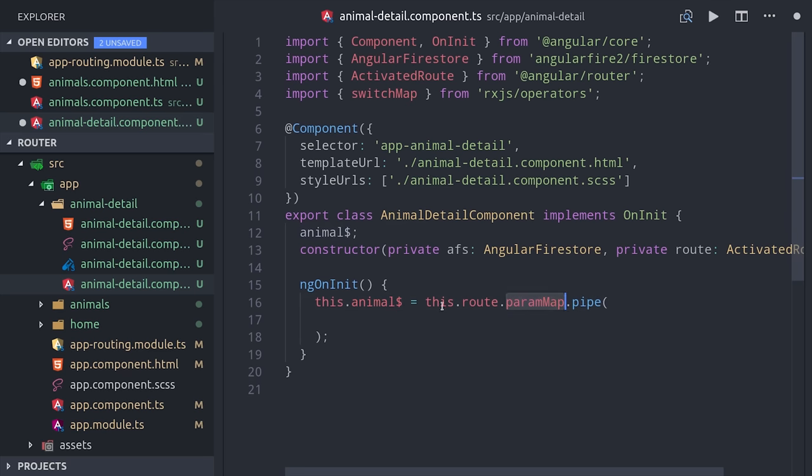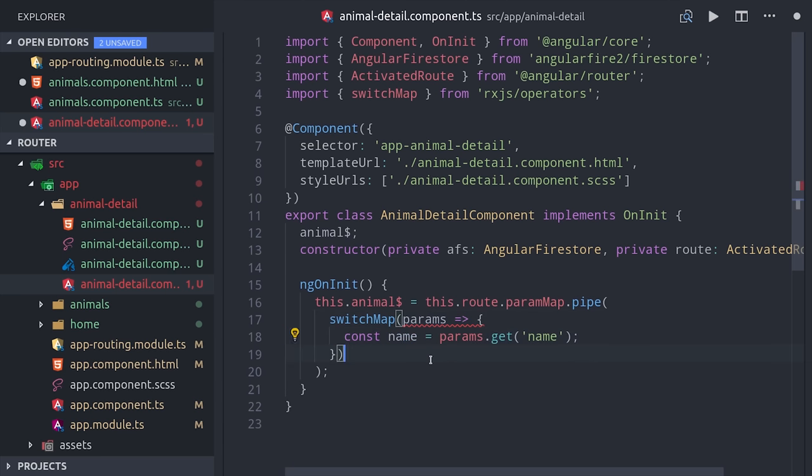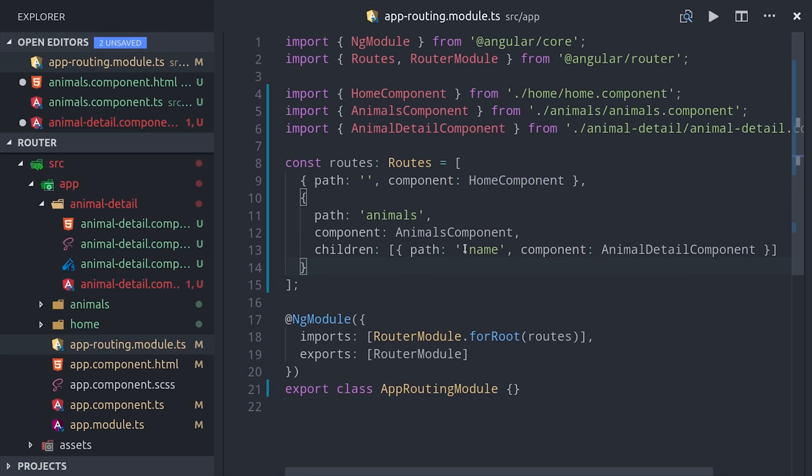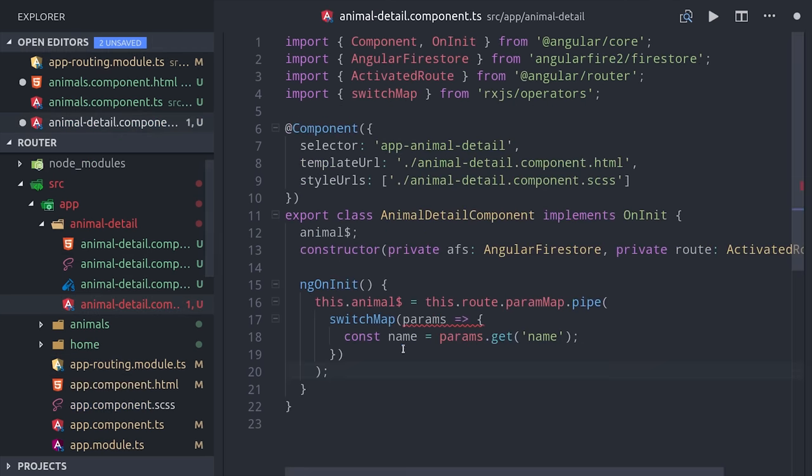We can do that by calling route.paramMap, which returns an observable of the route parameters. Then when a change occurs, we'll call switch map to switch to an observable of the actual animal data from Firestore. Notice how we're calling params.get name, which matches the dynamic URL segment that we set in the router config.